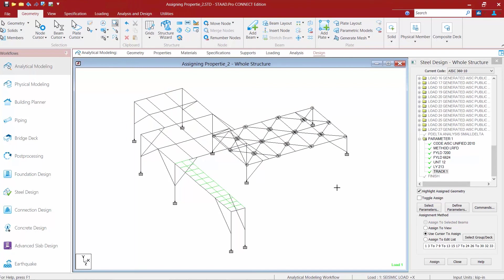For this model we're going to assume that those are the only parameters that we're going to need to manually assign to our members in order to get the program to consider the exact physical model that we're dealing with.